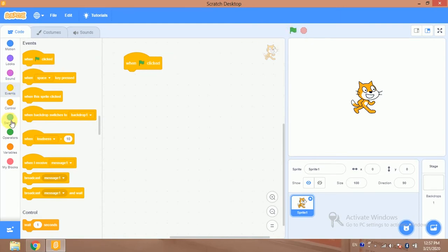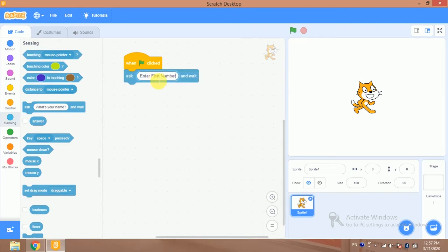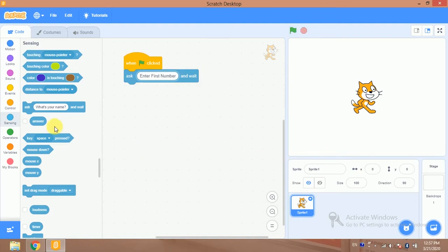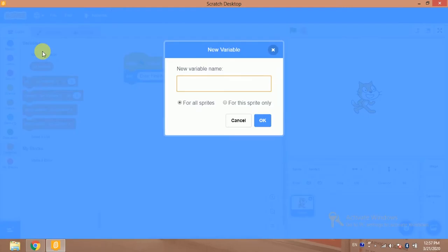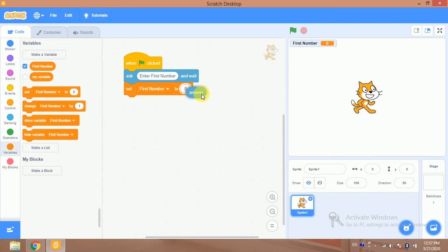So let's start. I will use a 'when flag clicked' block and ask: 'Please enter first number.' When I click on the flag, the sprite will ask for the first number and that value will be stored in the answer block. I will store this value into a variable — I'll click on Variables, make a variable called 'first number', and drag the answer block into it.